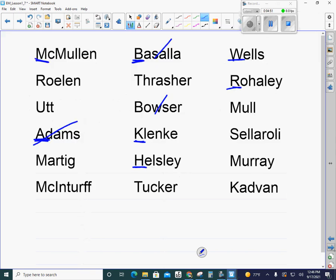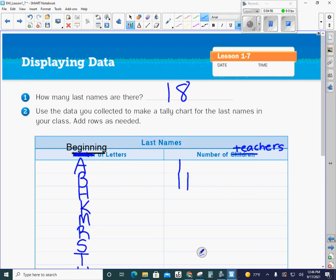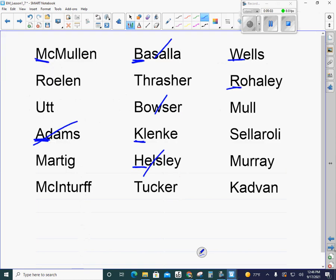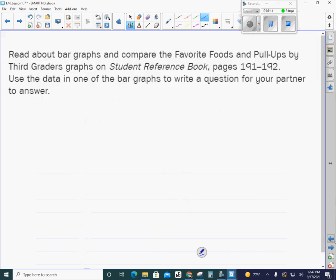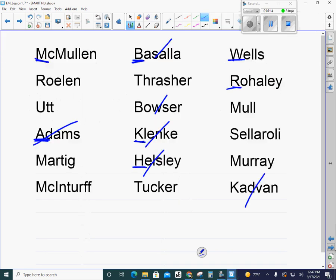Now we're going to do our H's, and we had just Mr. Helsley for that one. We're just putting tally marks. We need to do our letter K's. We had Klenke and Kadvan. Now we need to do our letter M's. We have one, two, three, four, and five.